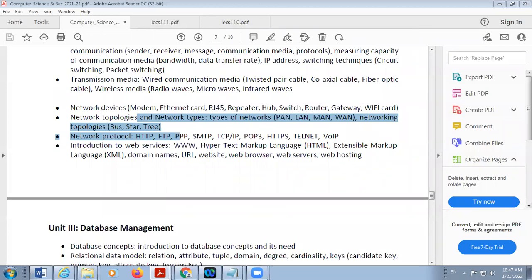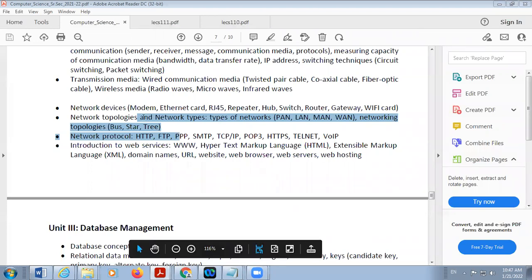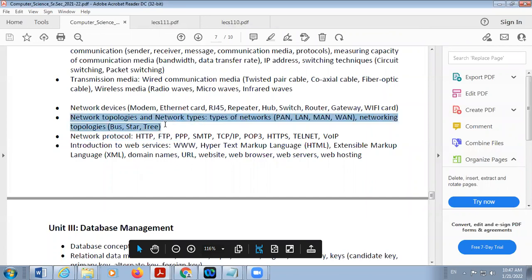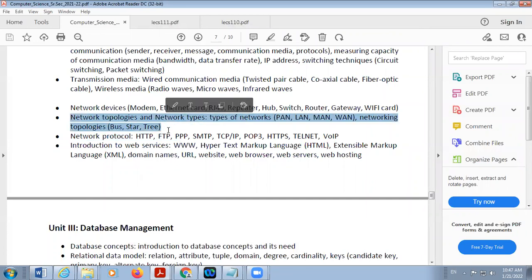Good morning students. Today we are studying Computer Networking. The topics we have to discuss here are network topology and network types.